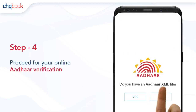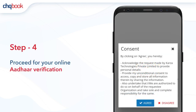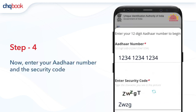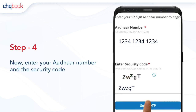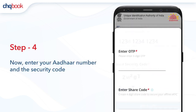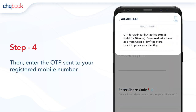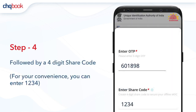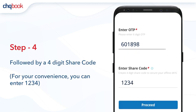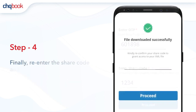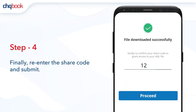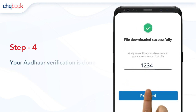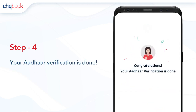Now proceed for your online Aadhaar verification. Enter your Aadhaar number and the security code. Then enter the OTP sent to your registered mobile number, followed by a four-digit share code. For your convenience, you can enter 1234.